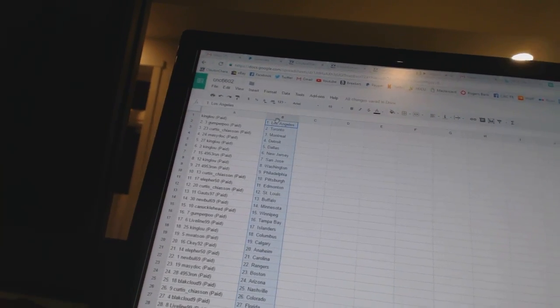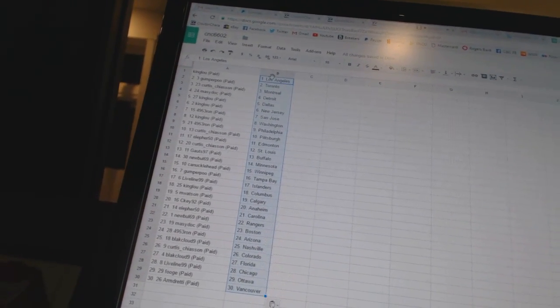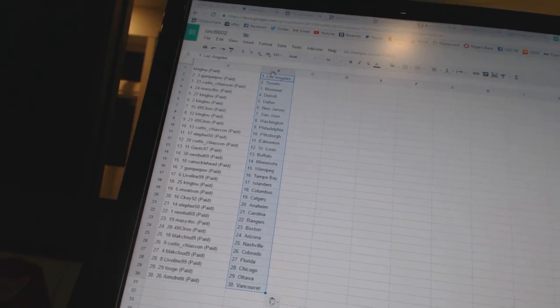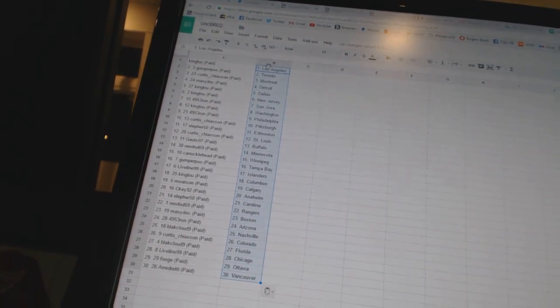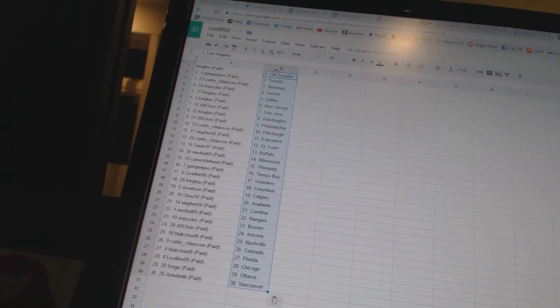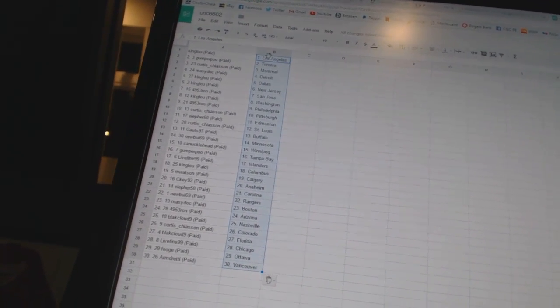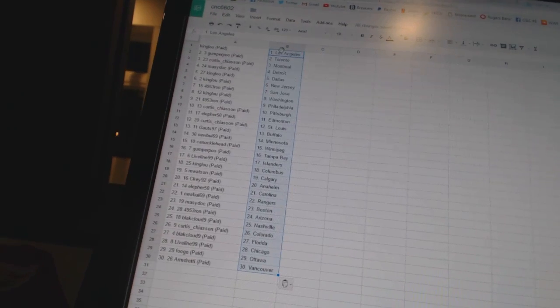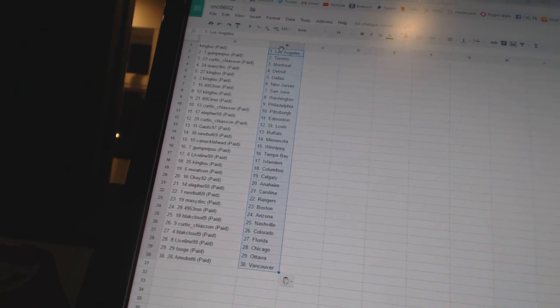Toronto, Curtis Chaseon as Montreal, Macy Dock is Detroit, King Lou is Dallas and New Jersey, 495 Three Ron in San Jose, King Lou is Washington, 495 Three Ron has Philadelphia, Curtis Chaseon as